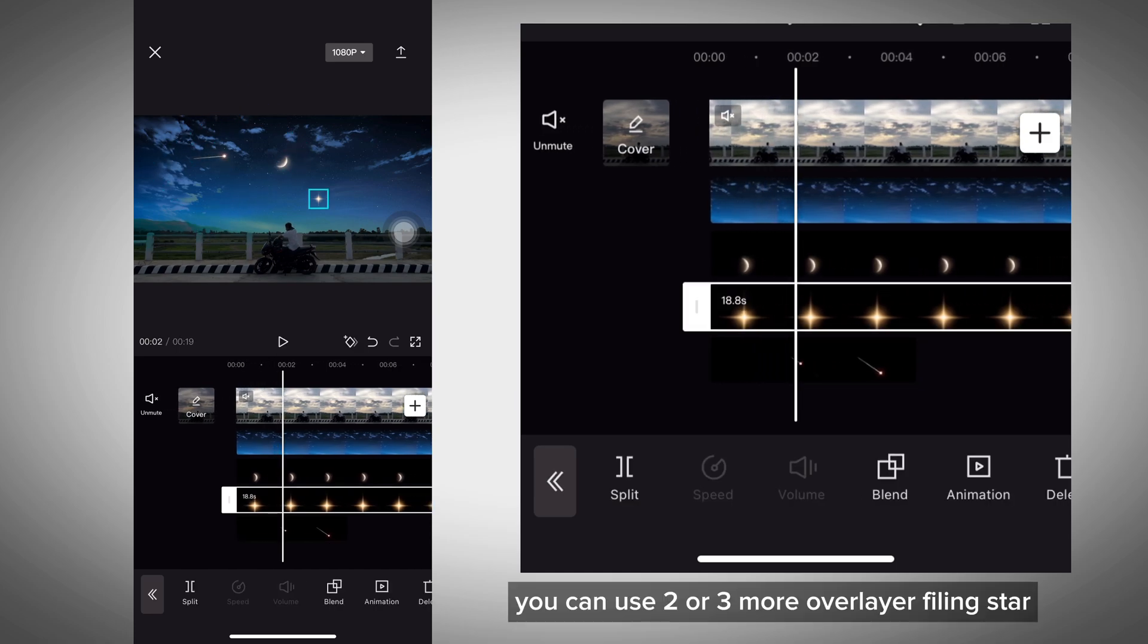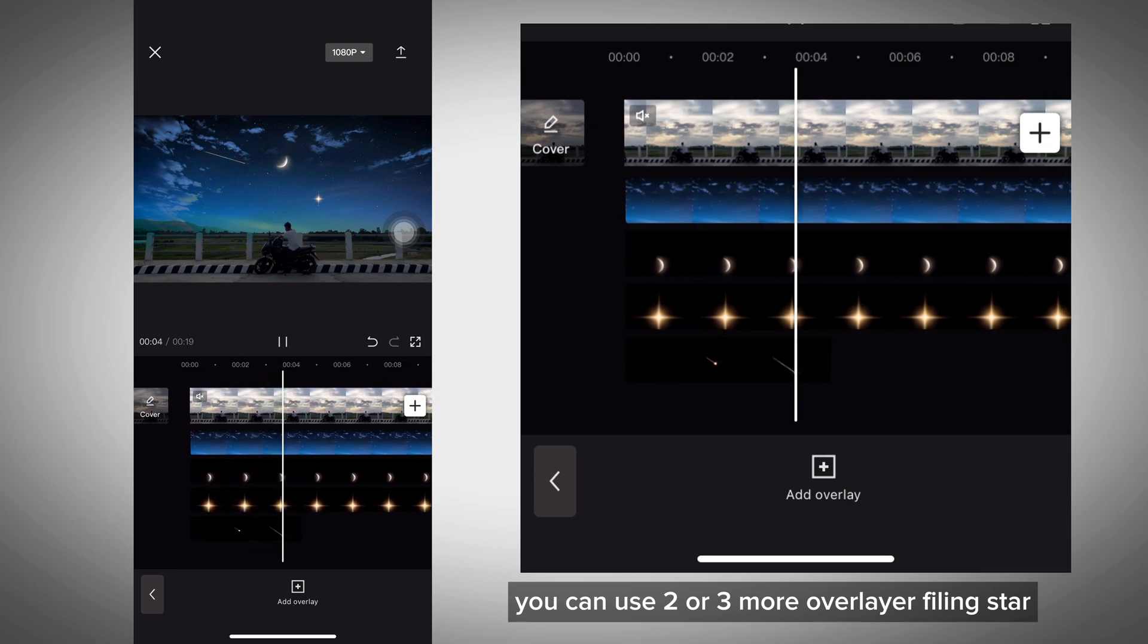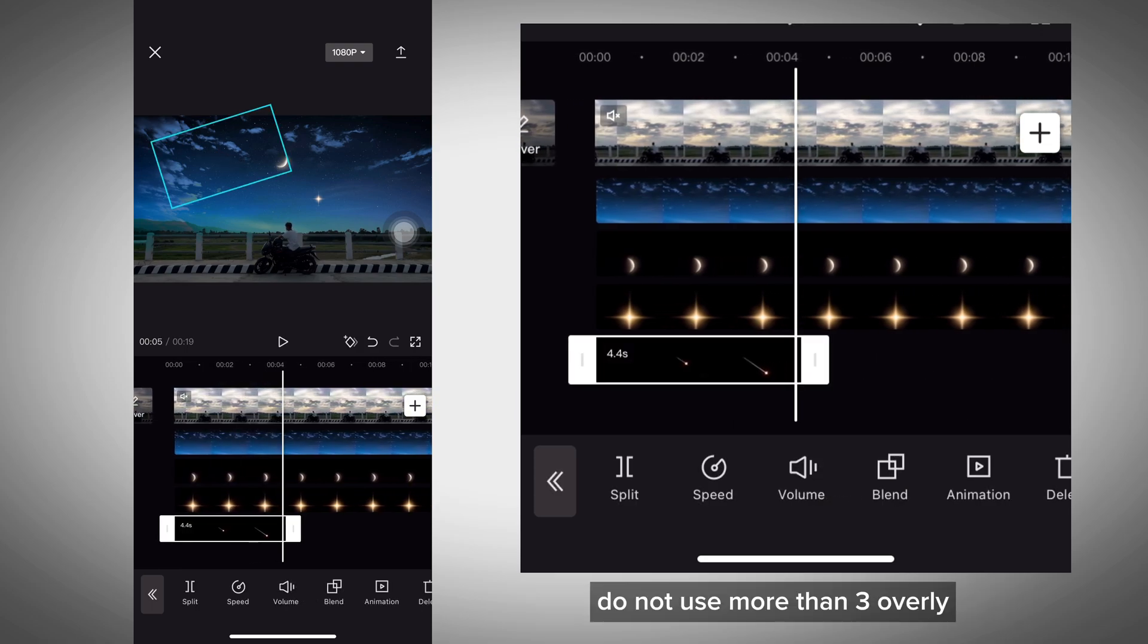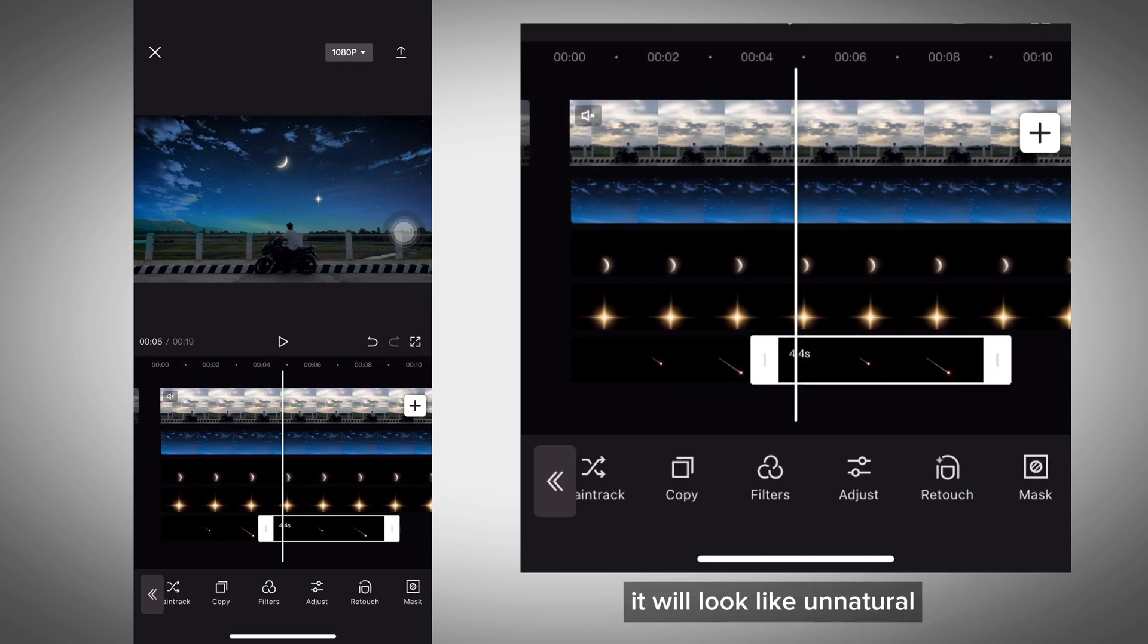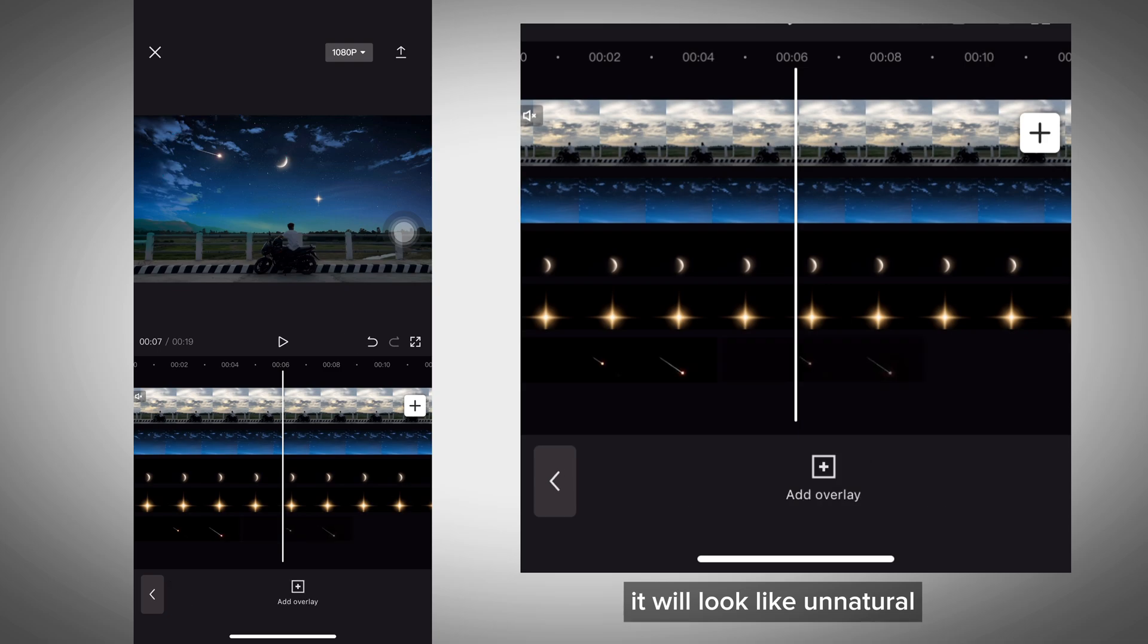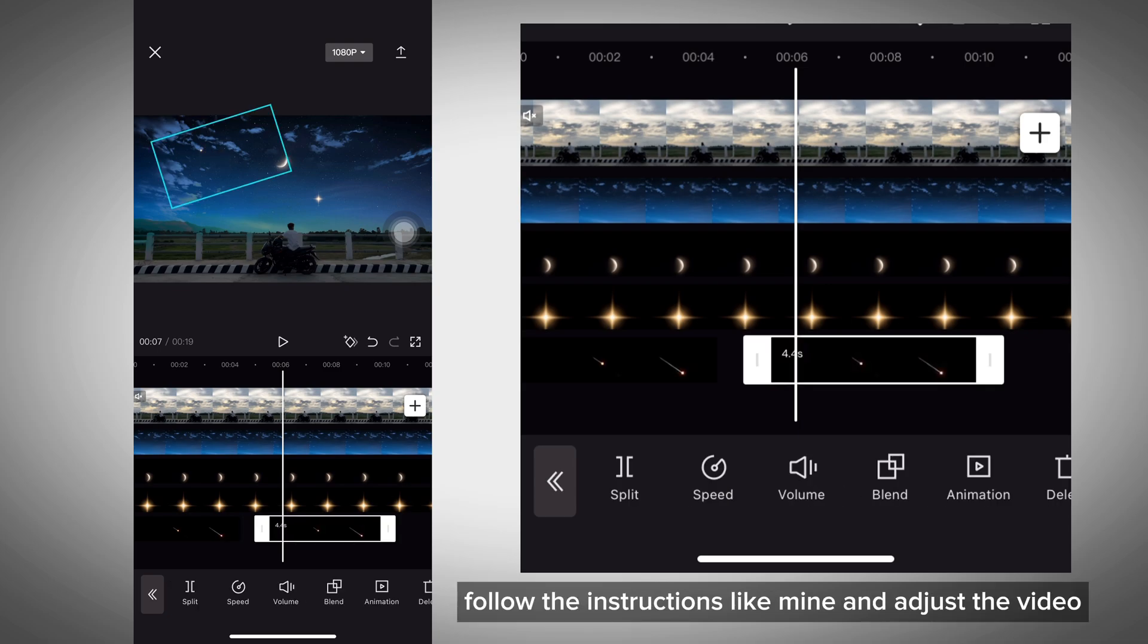You can use two or three more overlays of falling stars. Do not use more than three overlays - it will look unnatural. Follow the instructions like mine and adjust the video.